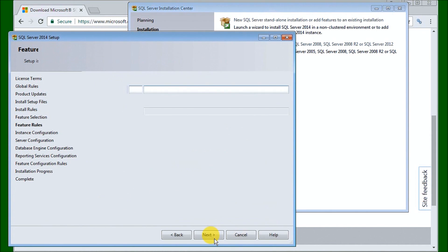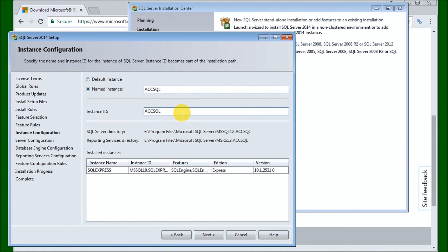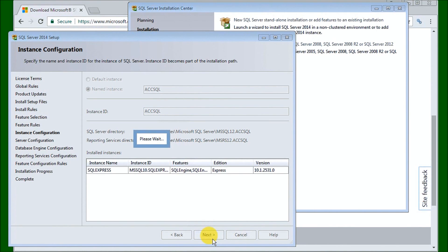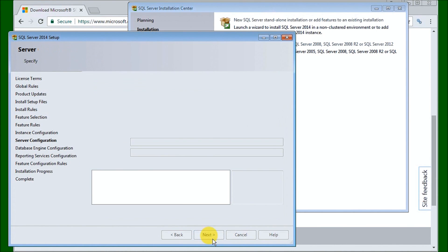The installation continues and it tells us our Named Instance. We already have SQL Express installed on this computer, so we're going to give it another name — we'll call it ACC SQL — and that'll be our instance name for this machine. Once we have that, we hit Next. The next thing is our Server Configuration, where we have our passwords and other settings, so we just hit Next.